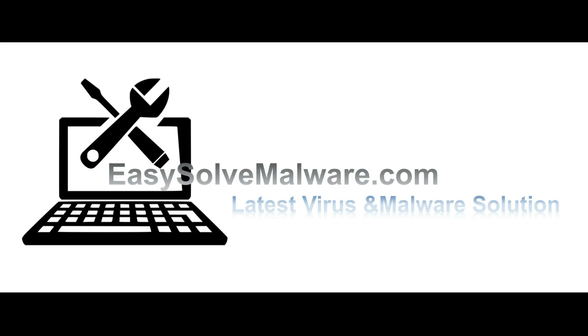That's all. Thank you watching the video from EasySolveMalware.com. We hope it solves your problem.